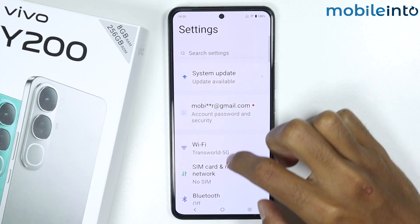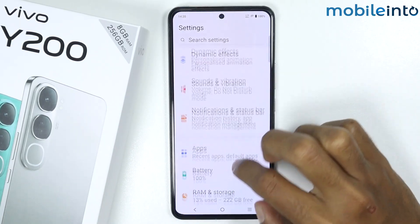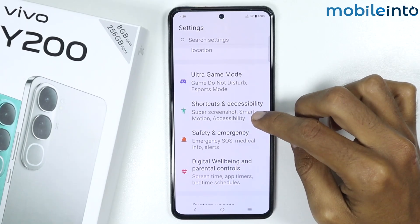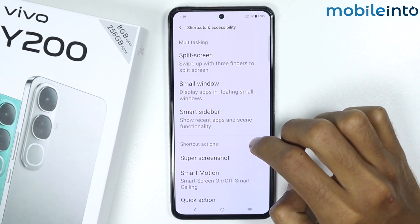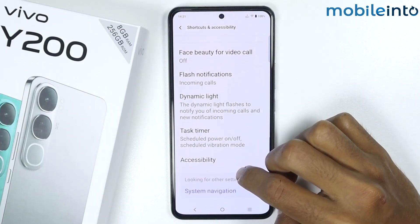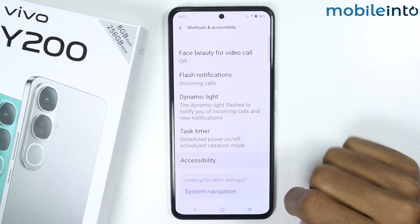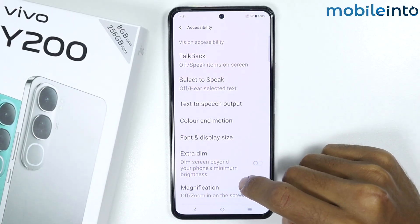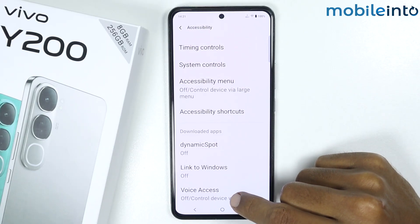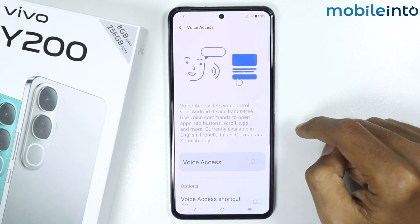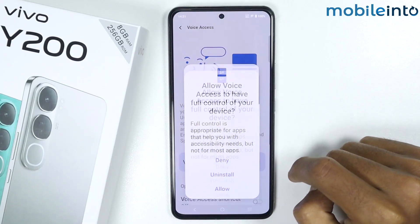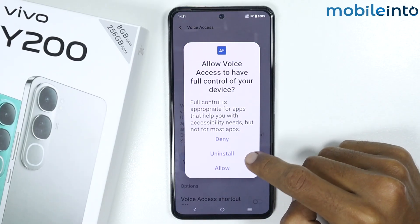From here, scroll down and tap on Shortcuts and Accessibility. Then scroll down and tap on Accessibility. Now scroll down and tap on Voice Access, and then enable Voice Access. Tap on Allow.